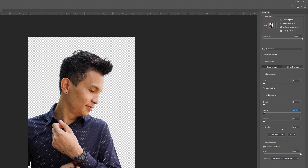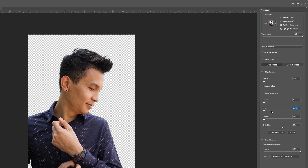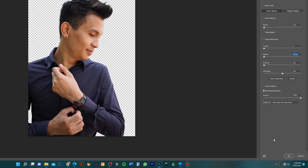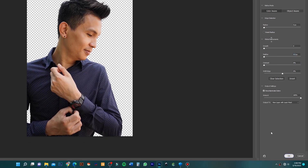You can play around all this panel if you are not satisfied, until you get the perfect edges. So as of now I just leave it here at default because I'm satisfied with it, and just hit OK.